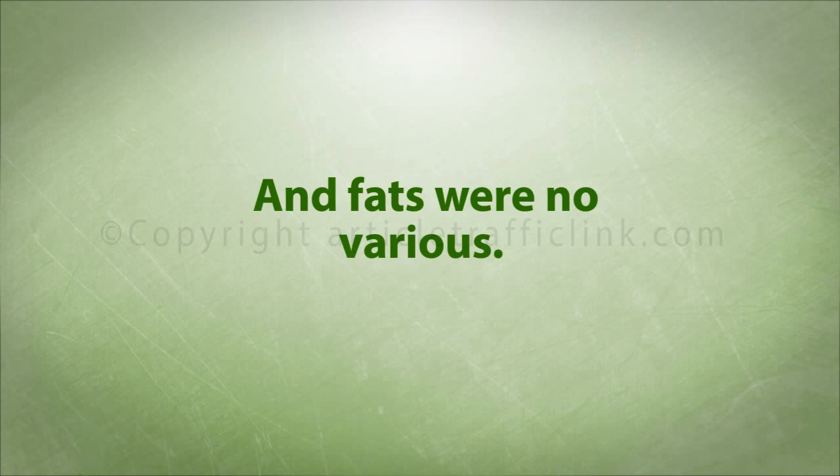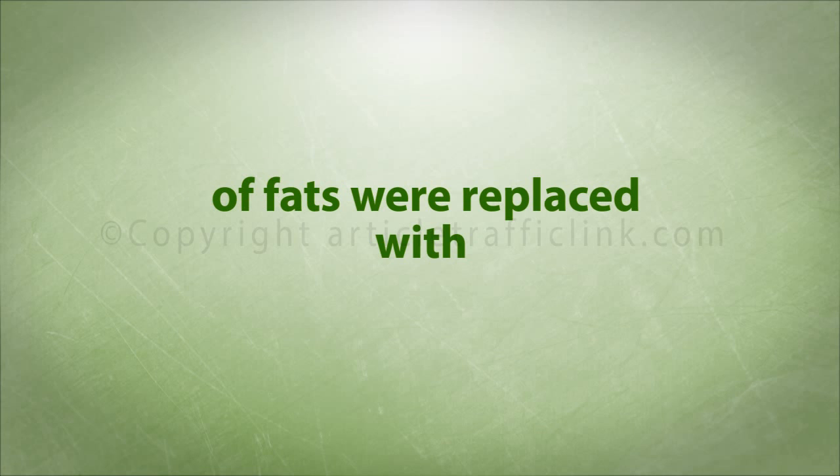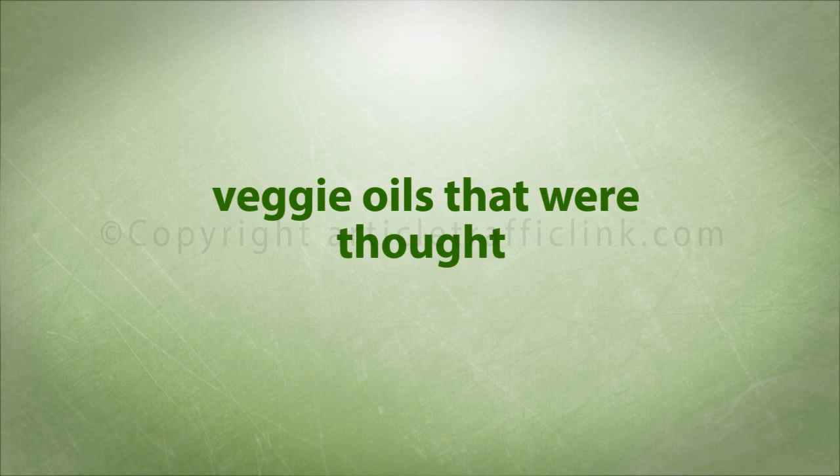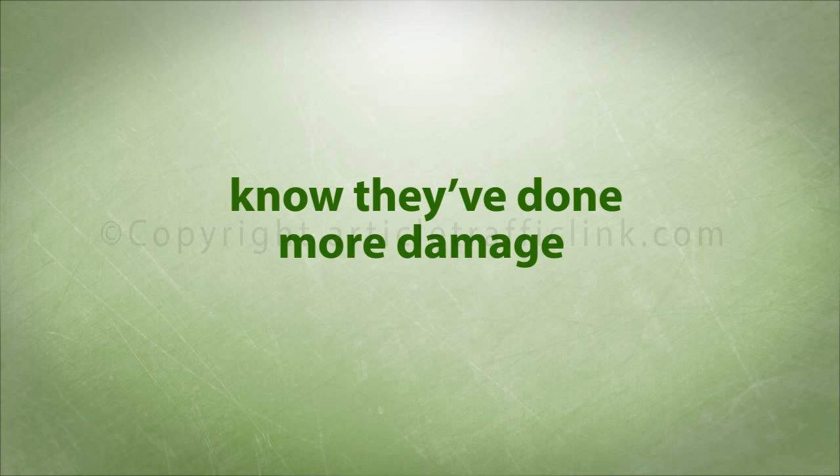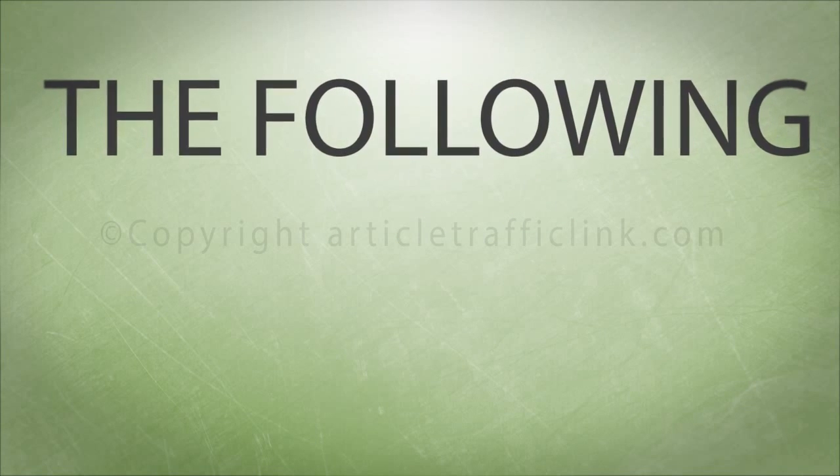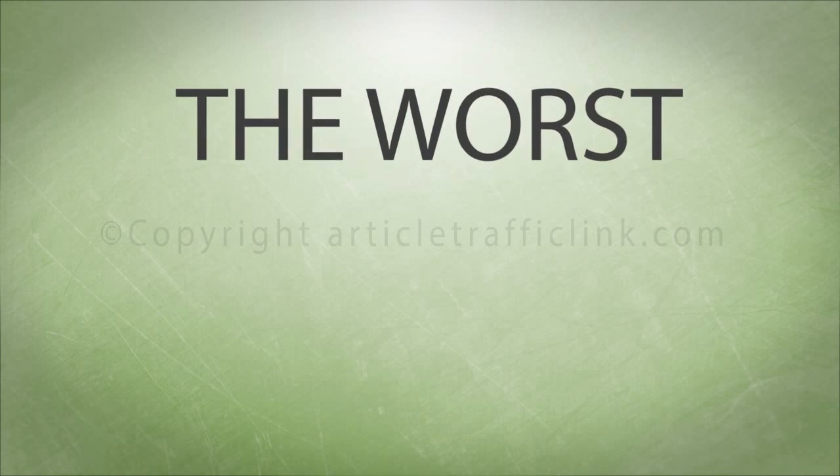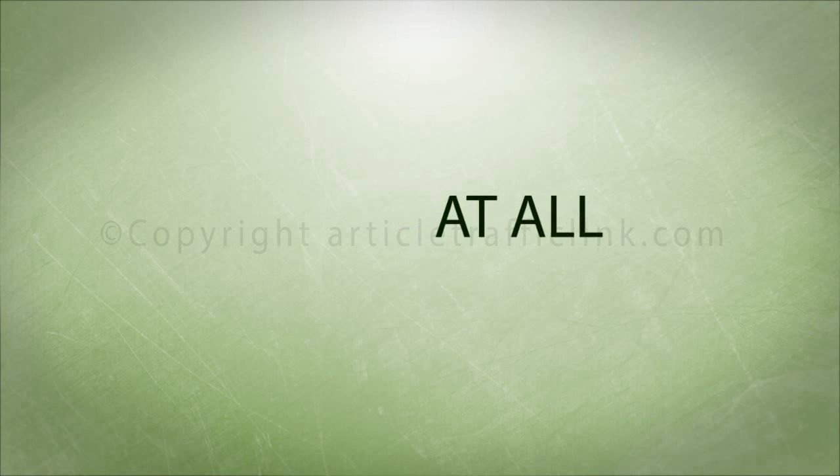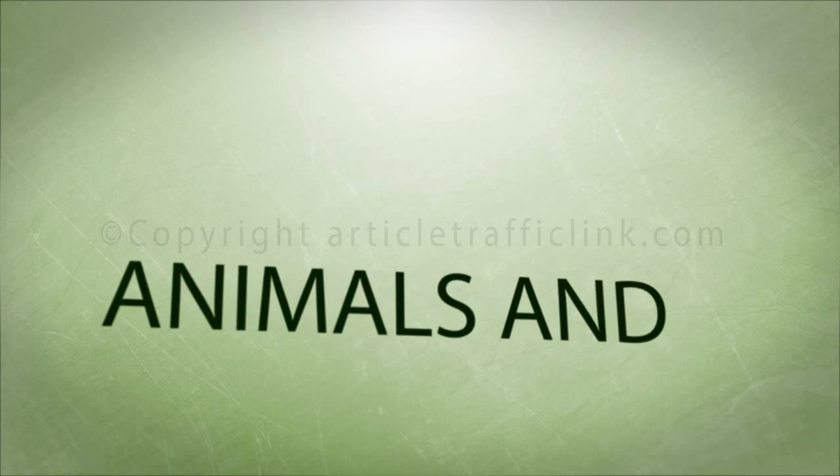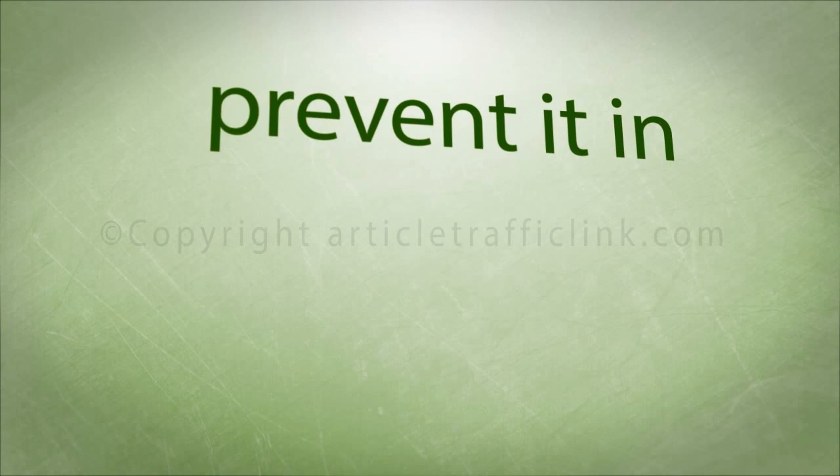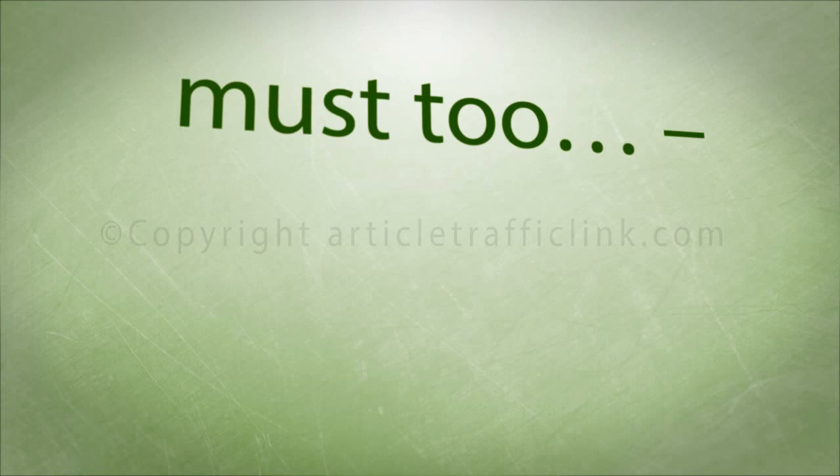And fats were no different. Over four years healthy sources of fats were replaced with vegetable oils that were thought to be better for you. We now know they've done more damage than good. The following four are the worst culprits you should stay clear of at all costs. Canola: animals and pests avoid it in nature. Here's why you should too.